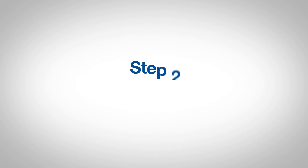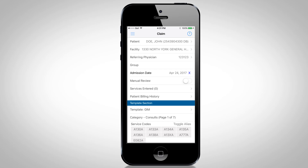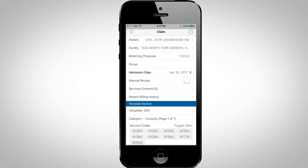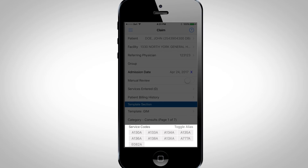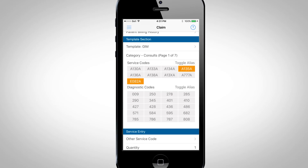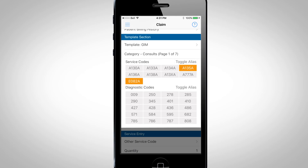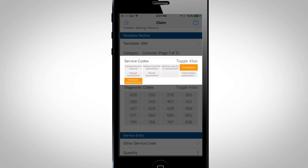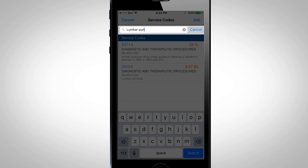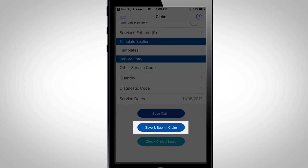Step 2: Create the Claim Record. You'll notice that the patient's information is already pre-populated. You just need to select the service code from one of our pre-loaded templates, or you can customize your own. If you forget the description of the codes, simply click on Toggle Alias. For more codes, search for them in our comprehensive list and add them to your claim. Then click Save and Submit.